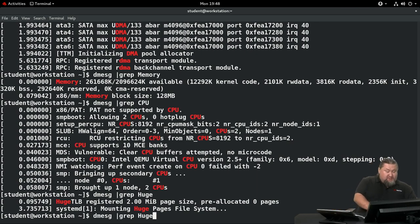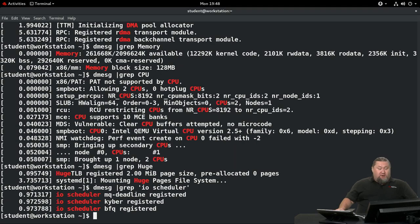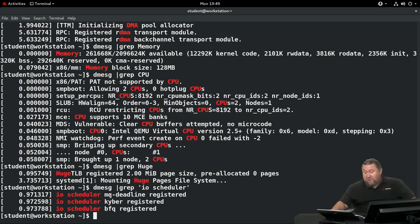Searching dmesg for I/O scheduler information shows that this kernel has three modular I/O schedulers registered: `mq-deadline`, `kyber`, and `bfq`. That's one of the biggest changes between RHEL 7 and RHEL 8. All three are registered so the kernel may switch between them depending on what behavior you want to achieve, as they are completely different and have different goals.